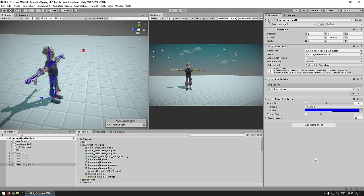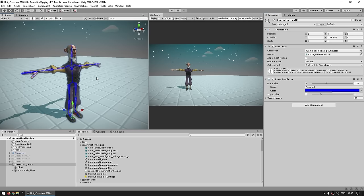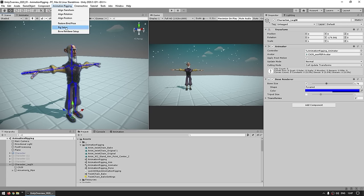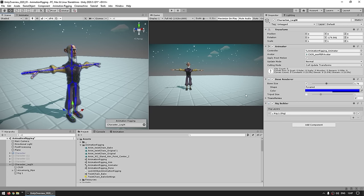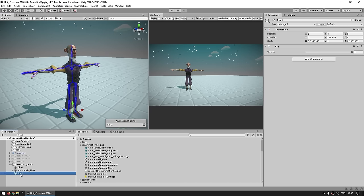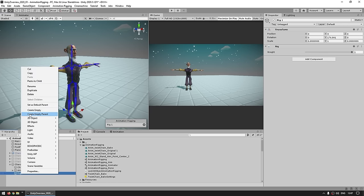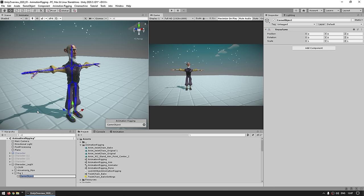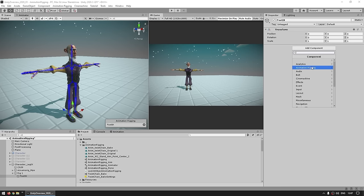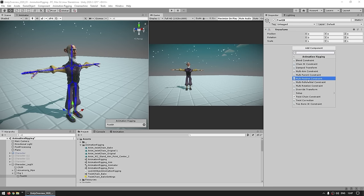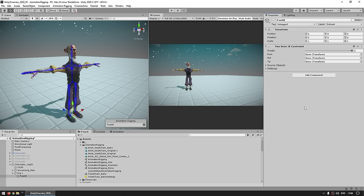Here is my character again. Let's add a rig: go into the menu, Rig Setup — automatically adds the rig. Now inside the rig, let's make our game object. Create a new empty game object, call it Foot IK, then go into Add Component. In this case we're going to use a Two Bone IK Constraint.